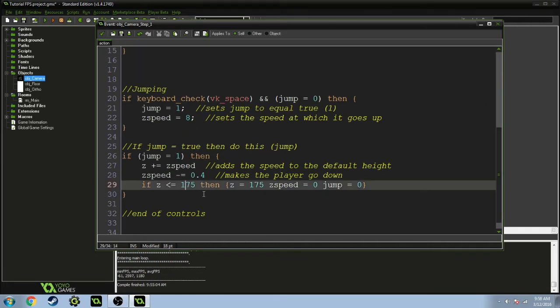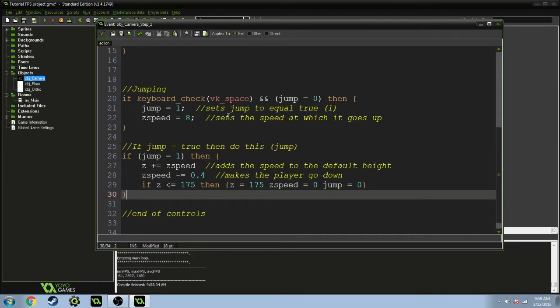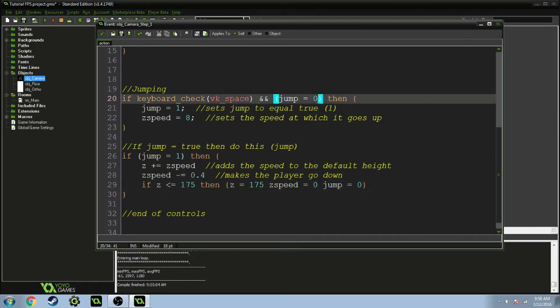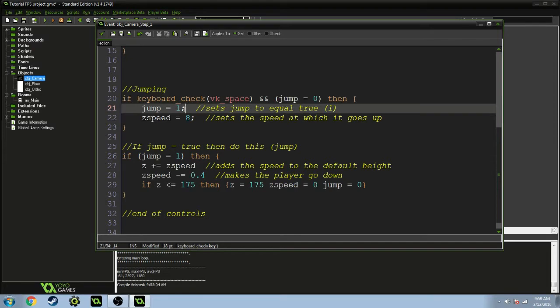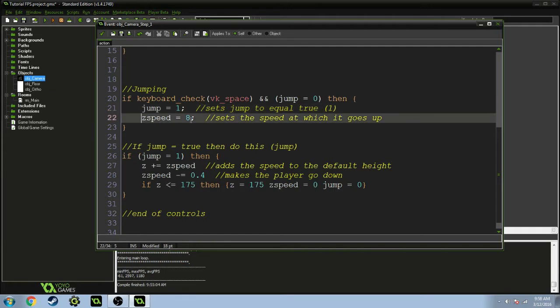If you press space and jump is equal to zero, then jump is equal to 1, and this sets jump to true. Z speed, the speed of the z-axis, is 8, so this is the speed at which the player goes upward for a jump.